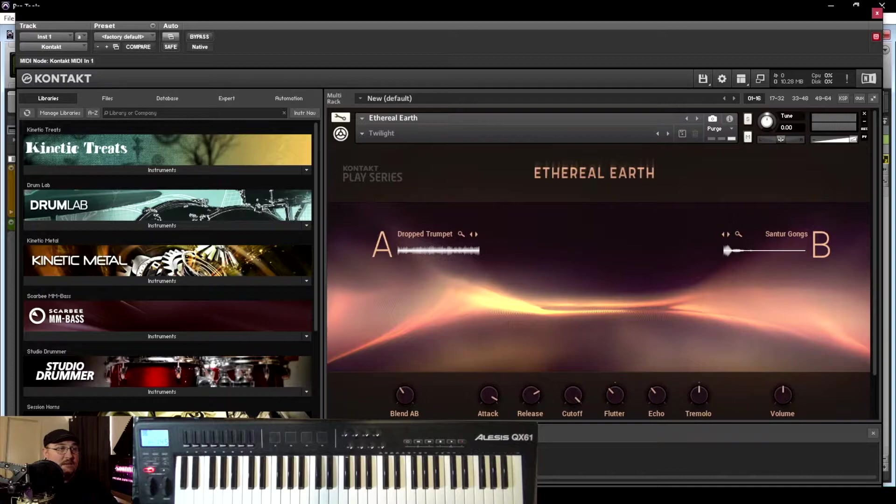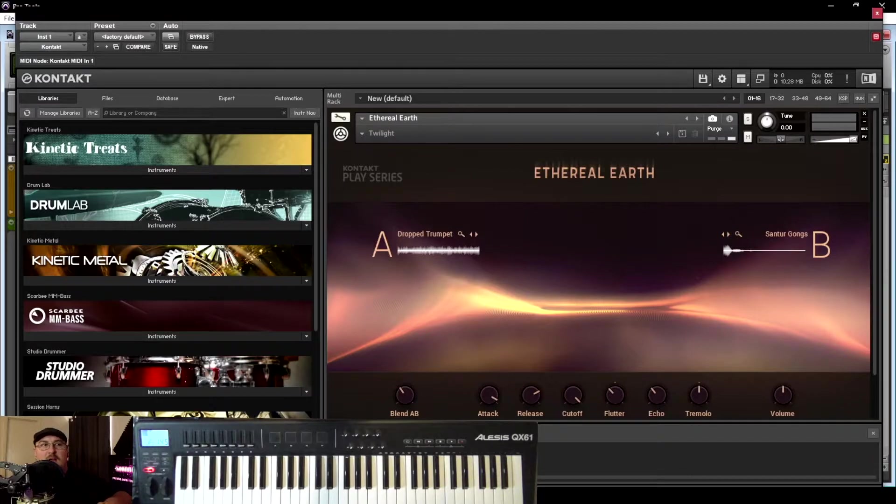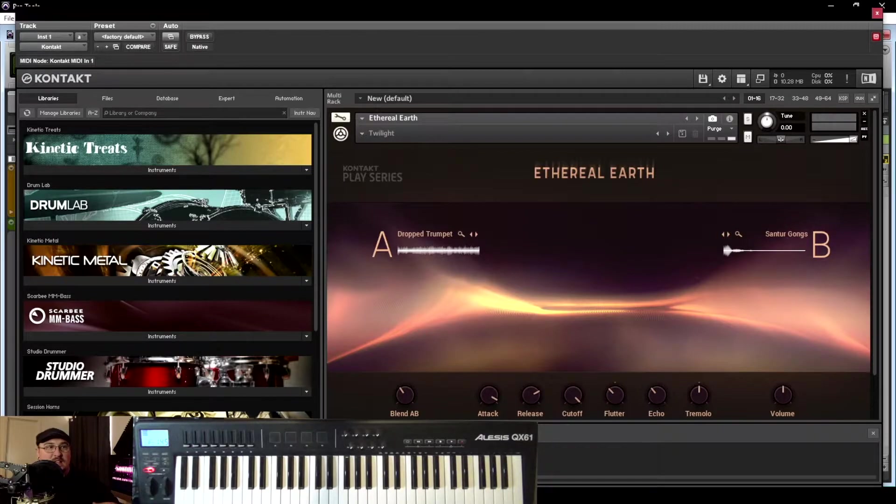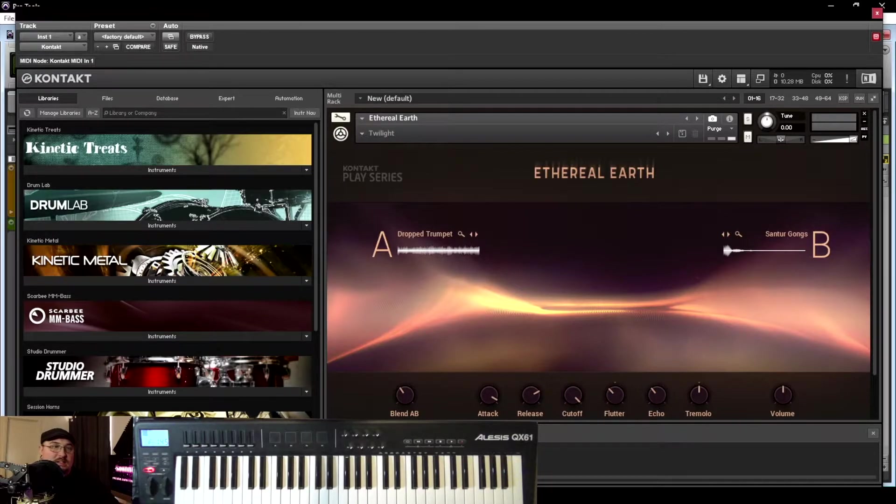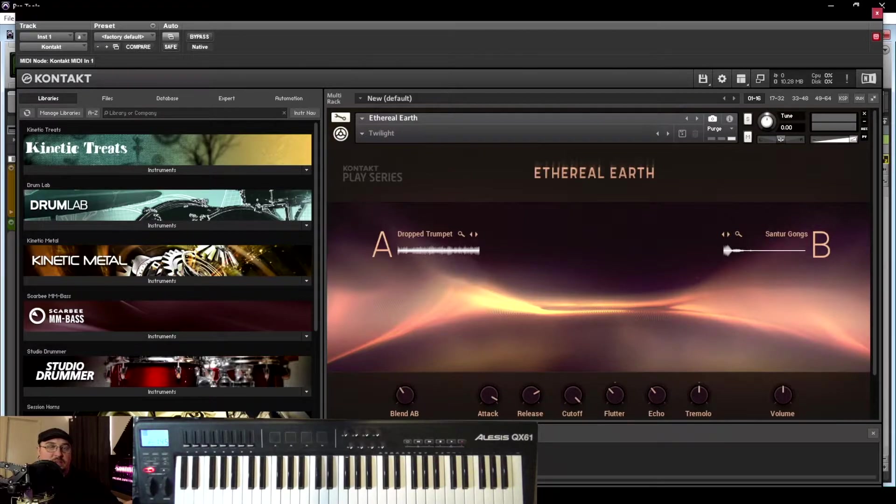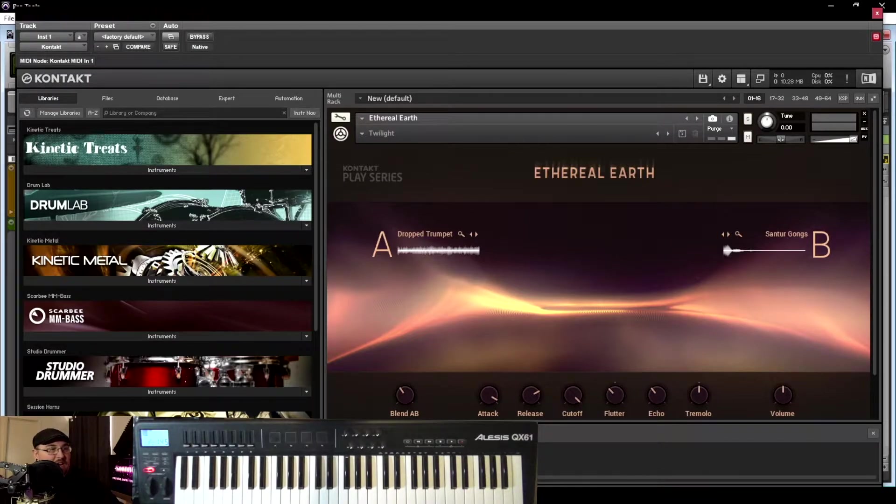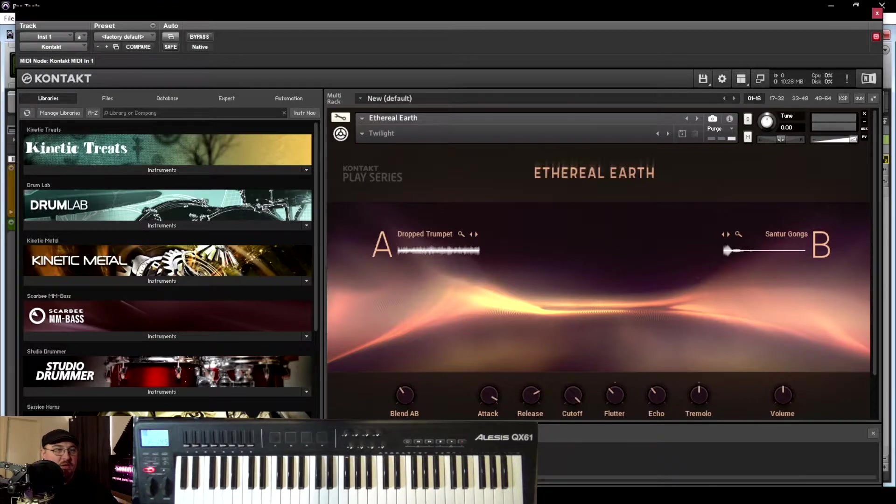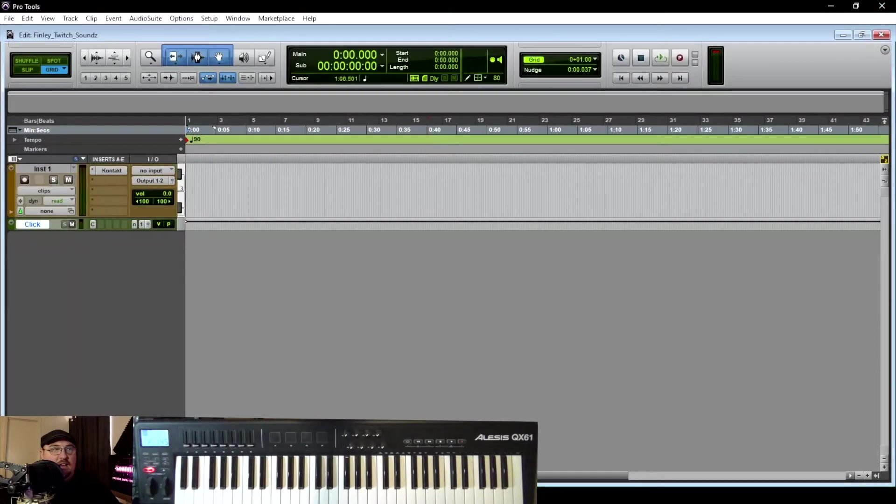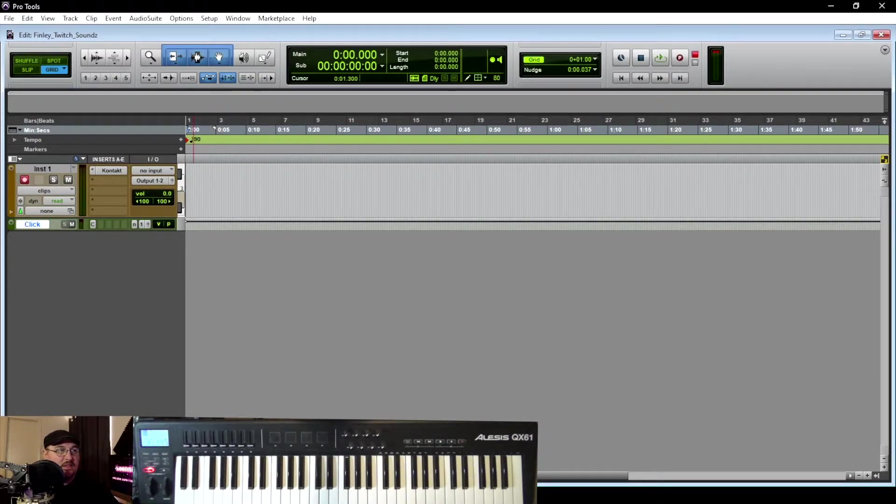And I've got my Contact player. And we're going to start with creating some creepy environment sounds. I'm not going to record every single thing that I create for Finley. I'm just going to show you my process and kind of how I come up with things like this. So we're going to start out with the environments. I'm probably going to try and make like two or three different environments and two or three different jump scare sounds. So the first environmental sound that I'm going to create, I'm going to use the Ethereal Earth here in my Contact player. And with that being said, let's go ahead and start with that.